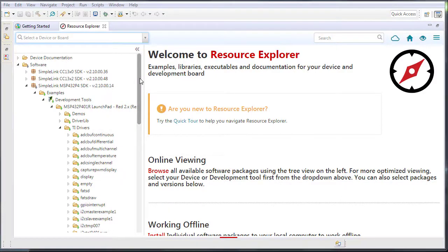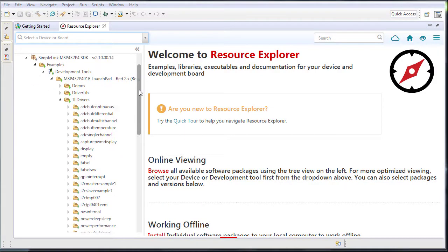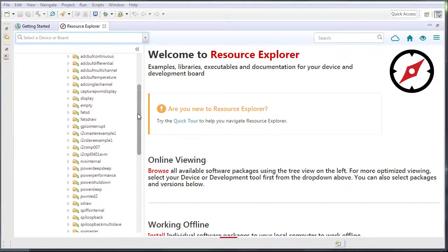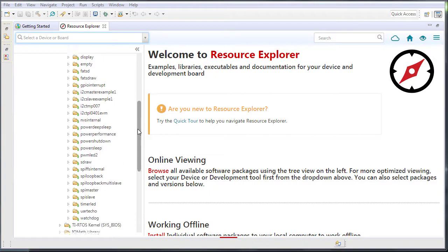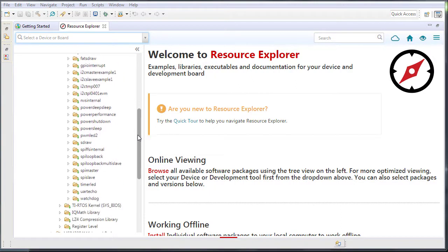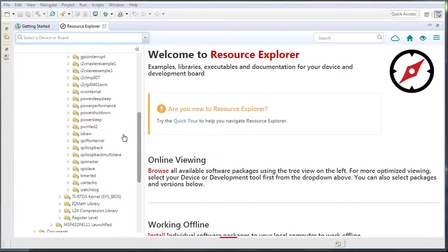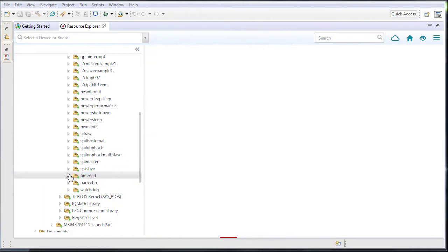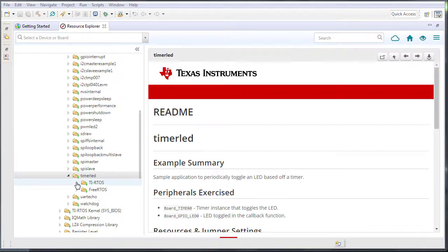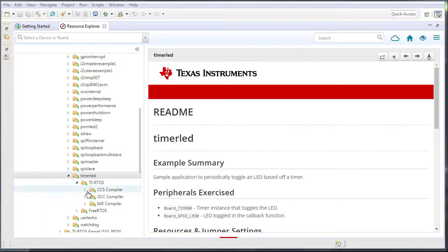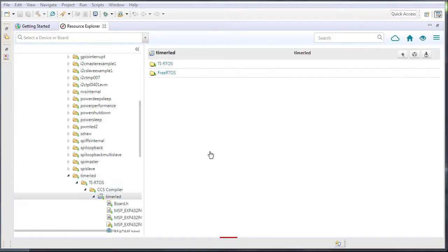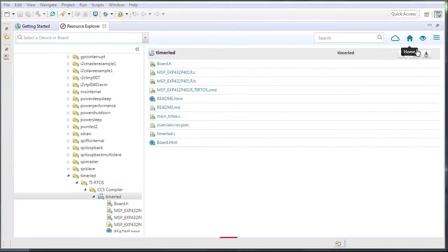This video will show how to do interrupt profiling in Code Composer Studio. The example code used is TimerLED. This program uses a timer interrupt to toggle an onboard LED. The toggling period is one second.